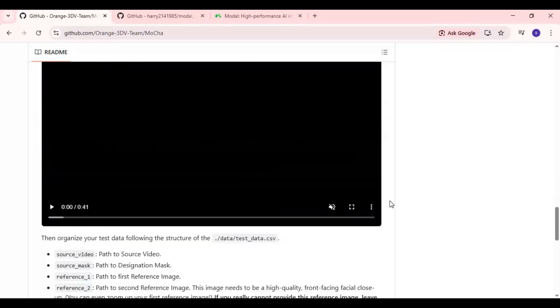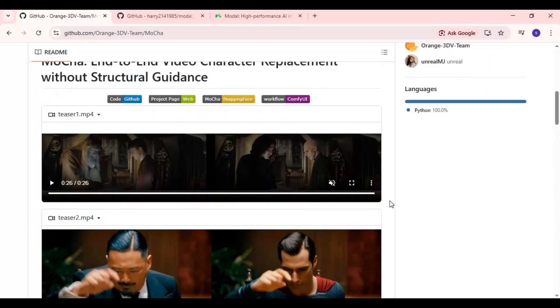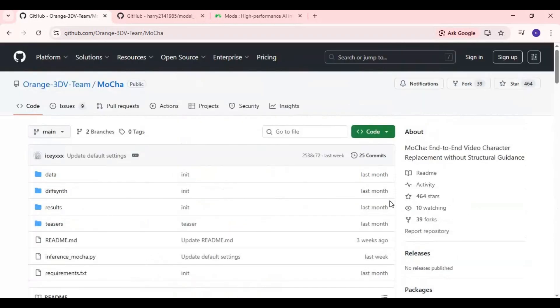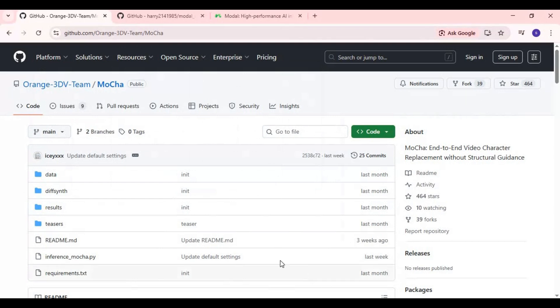Installing Mocha locally requires a very high RAM GPU, which most people don't have. But the good news is, you can run Mocha for free on Modal, with zero setup, and get extremely high quality results.